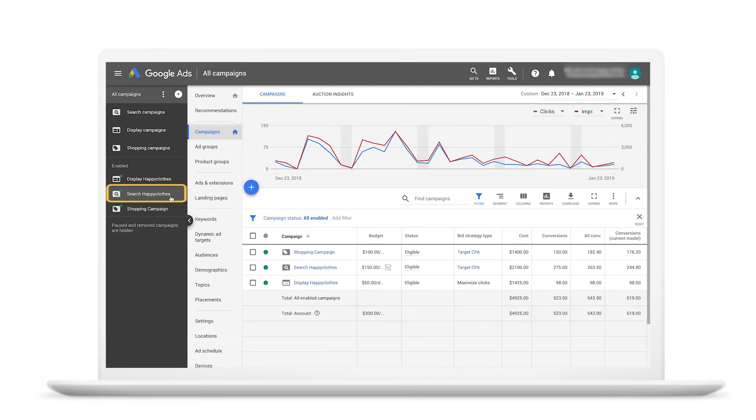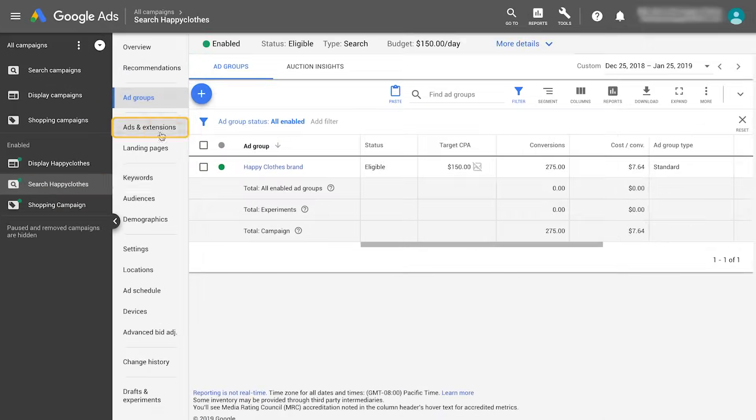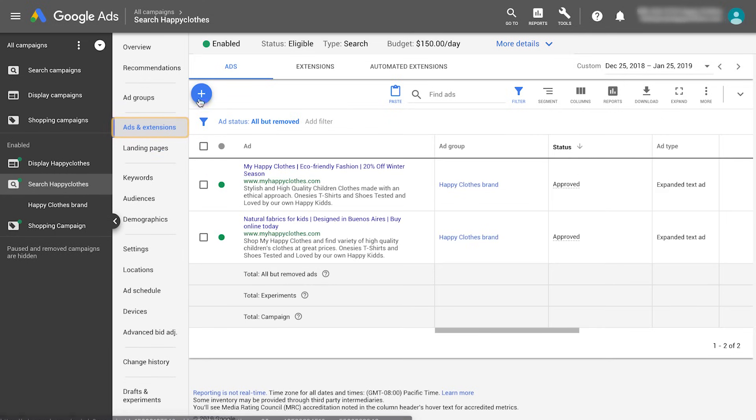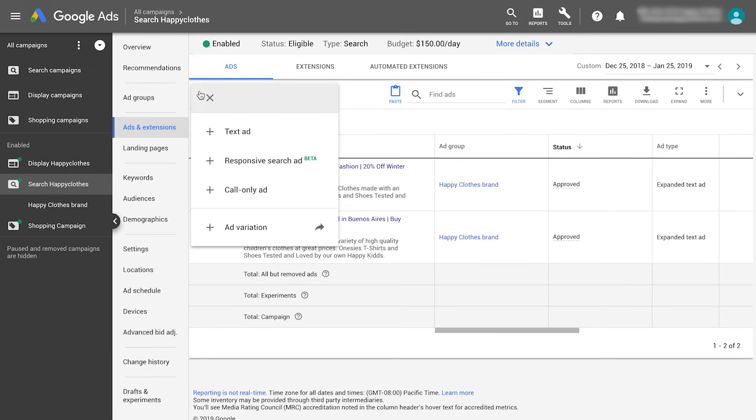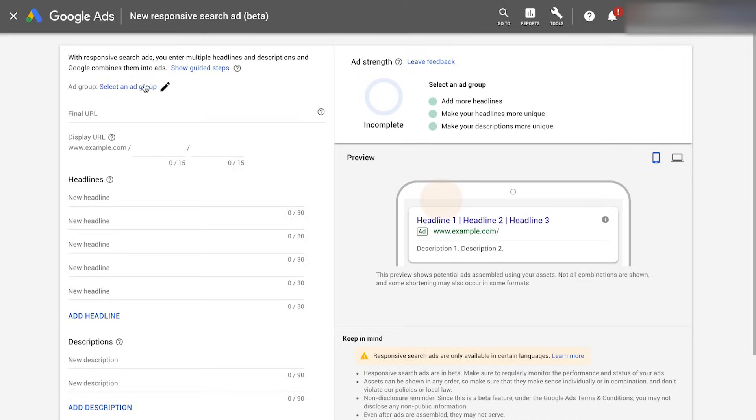Let's get started. Select a search campaign and click the ads and extensions tab on the left. Click on the blue plus button. Select the responsive search ad option and then choose an ad group.